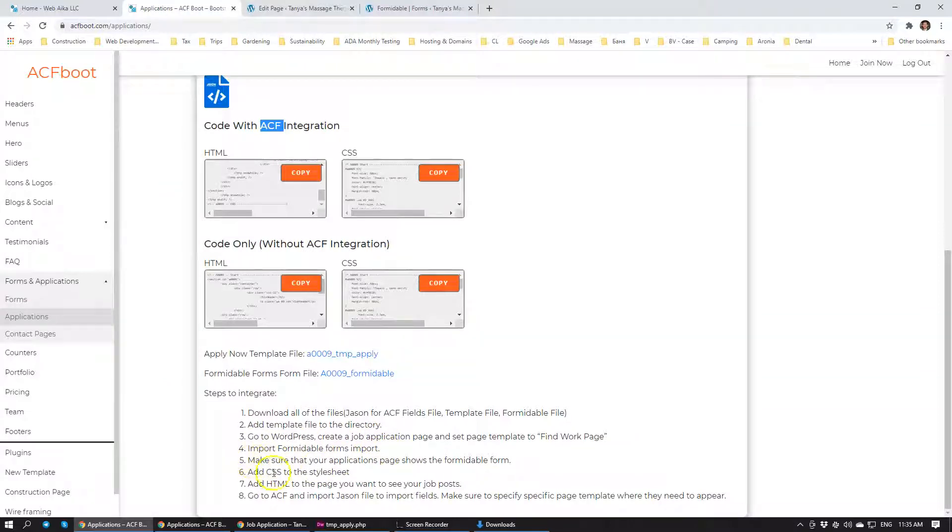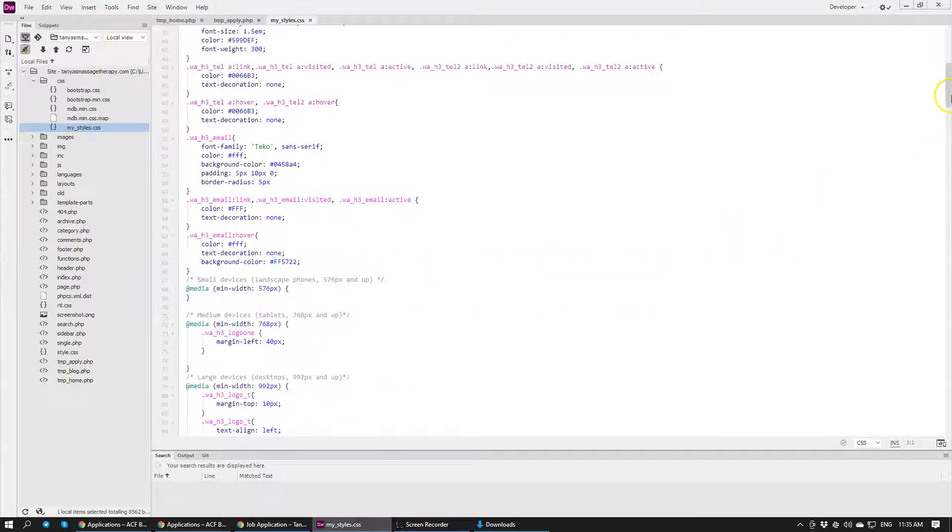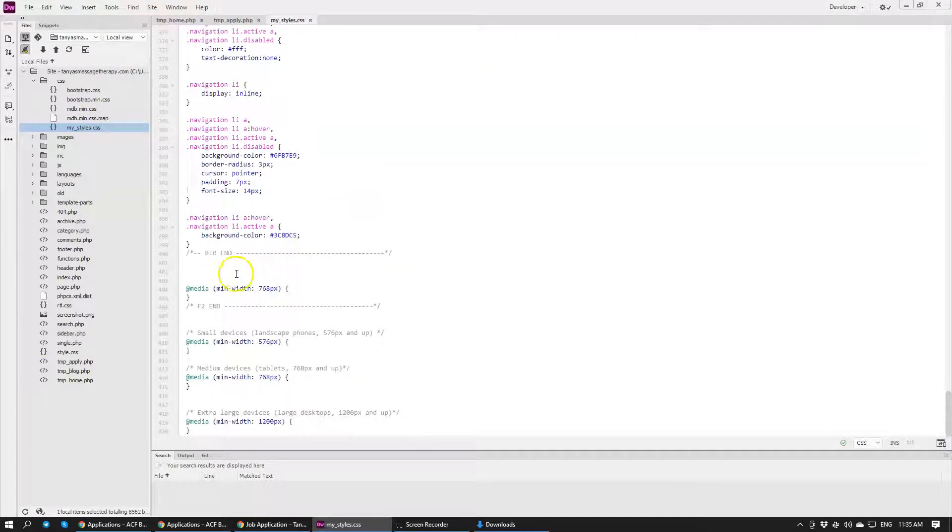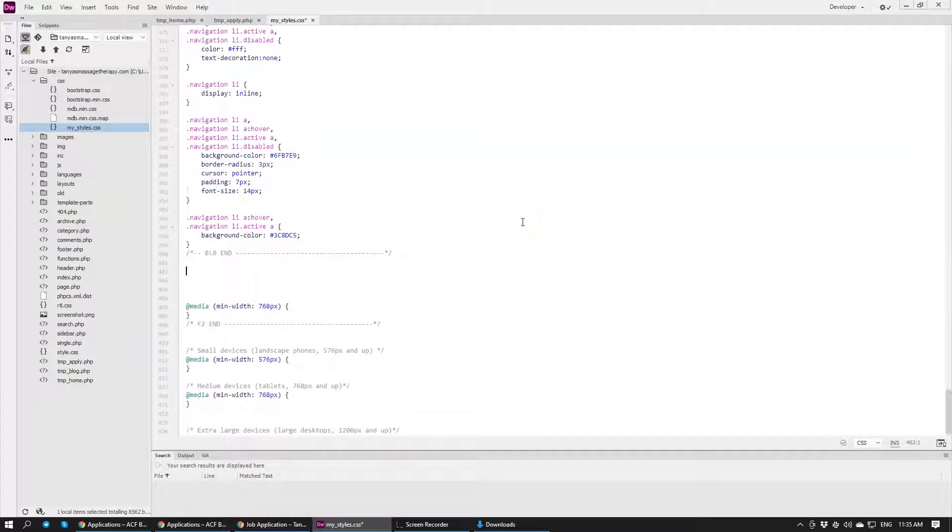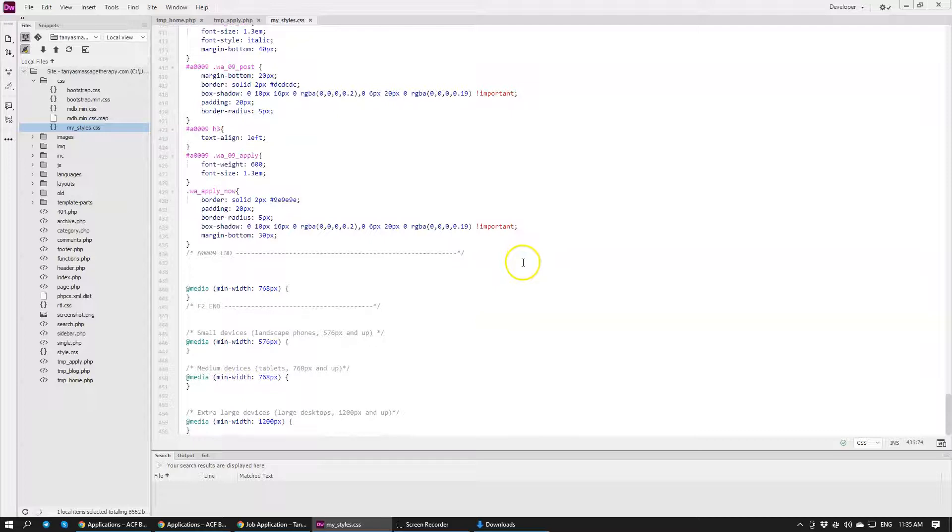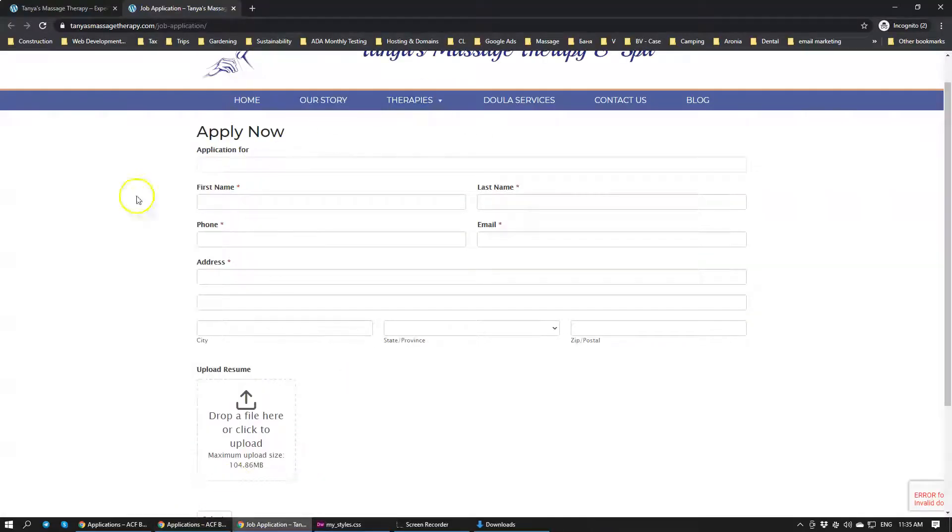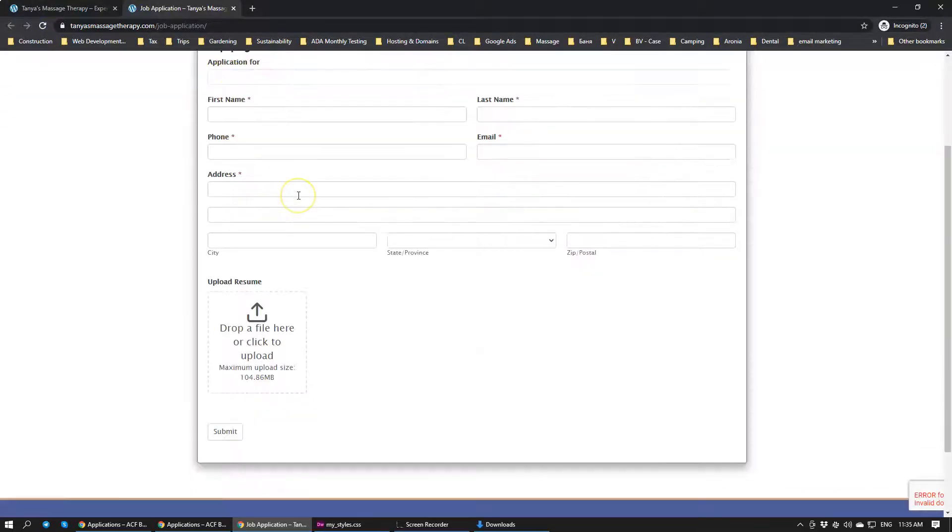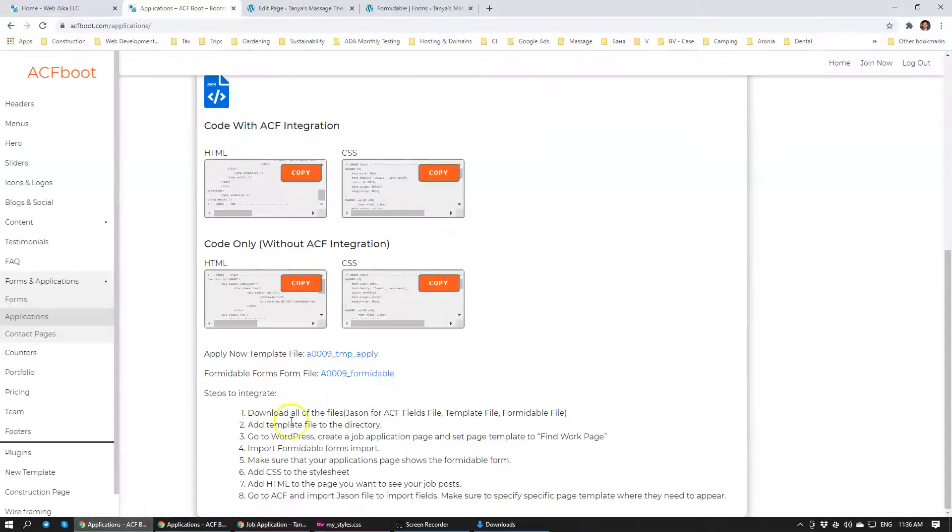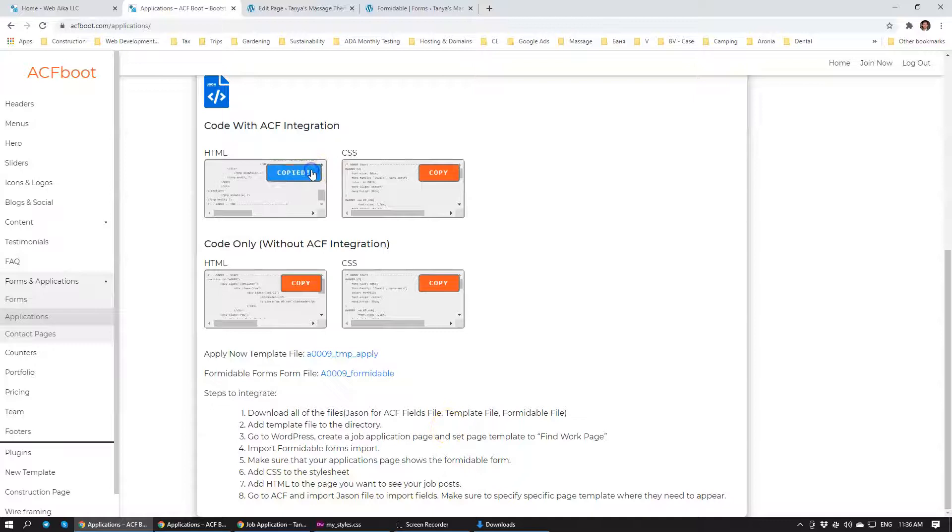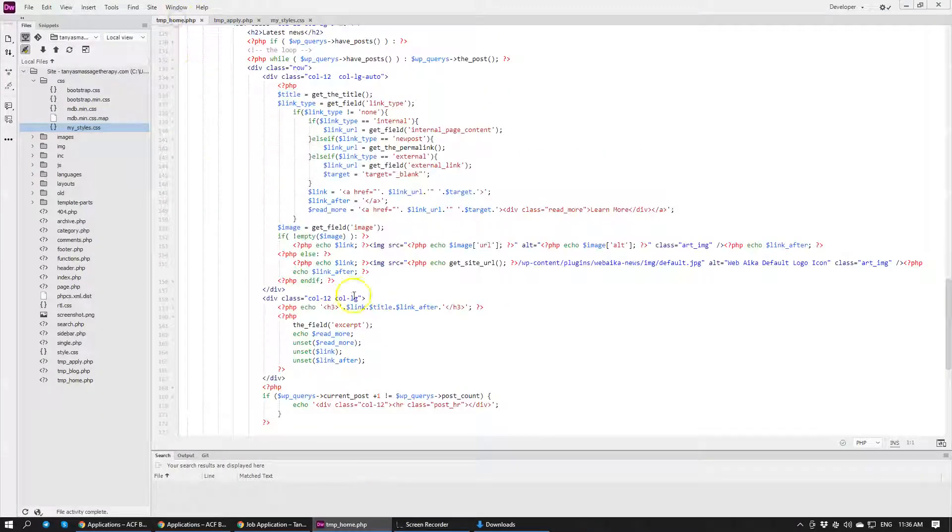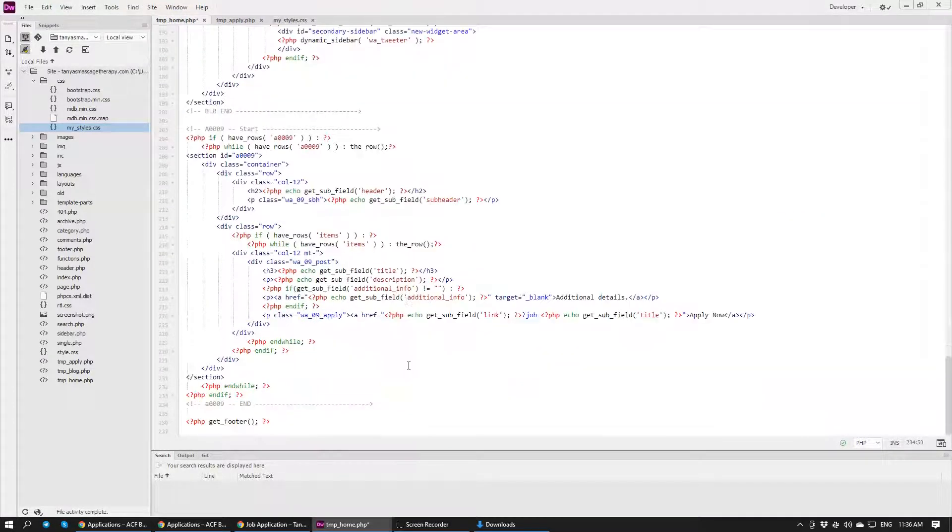Add CSS to the stylesheet. Let's just copy CSS quickly here, stylesheet. I like to add everything at the very bottom. Just like that. You'll see that it will change slightly. Looks a lot nicer now. Add HTML to the page that you want to see the job post. We're going to copy HTML. We're going to go to home page. As I mentioned, we want to add it at the very end. Let's add it right here. Save it.